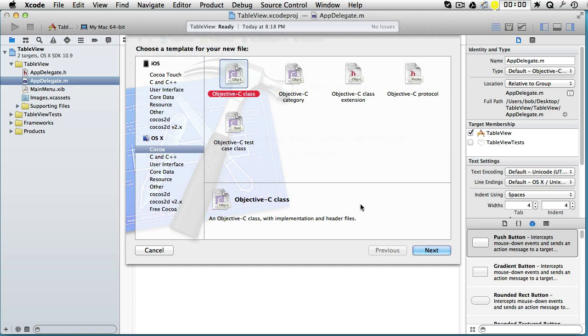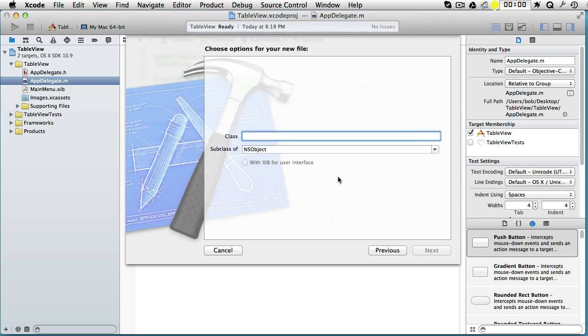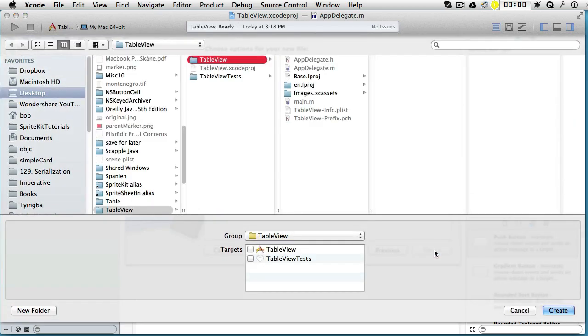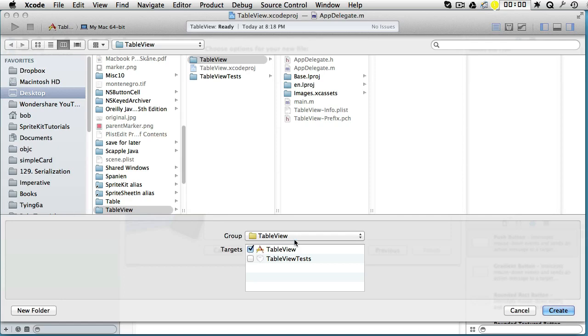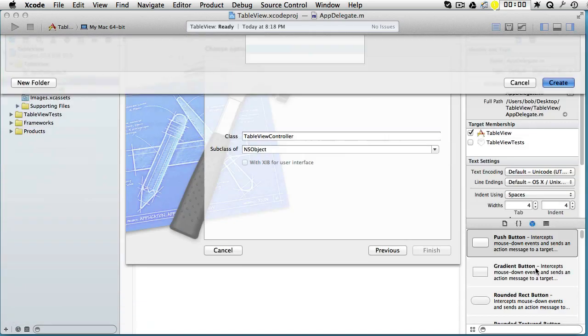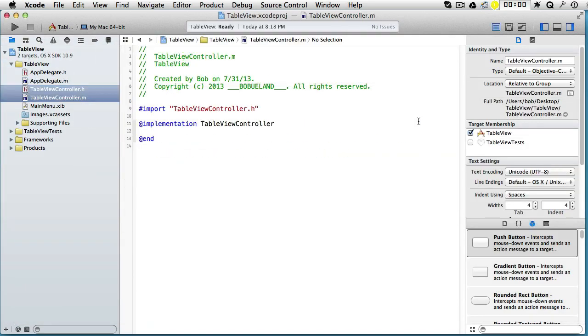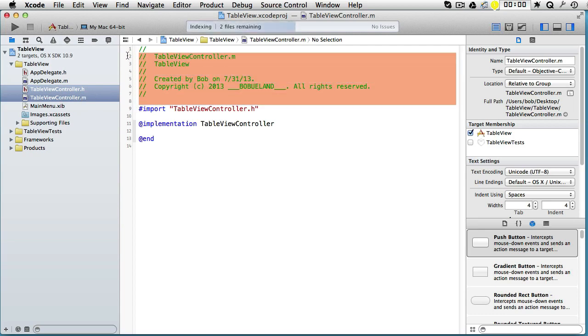Objective-C class. Next. Let's call it TableViewController, subclass of NSObject. Next. Now it's very important that you click here on the targets create and then we have our class.